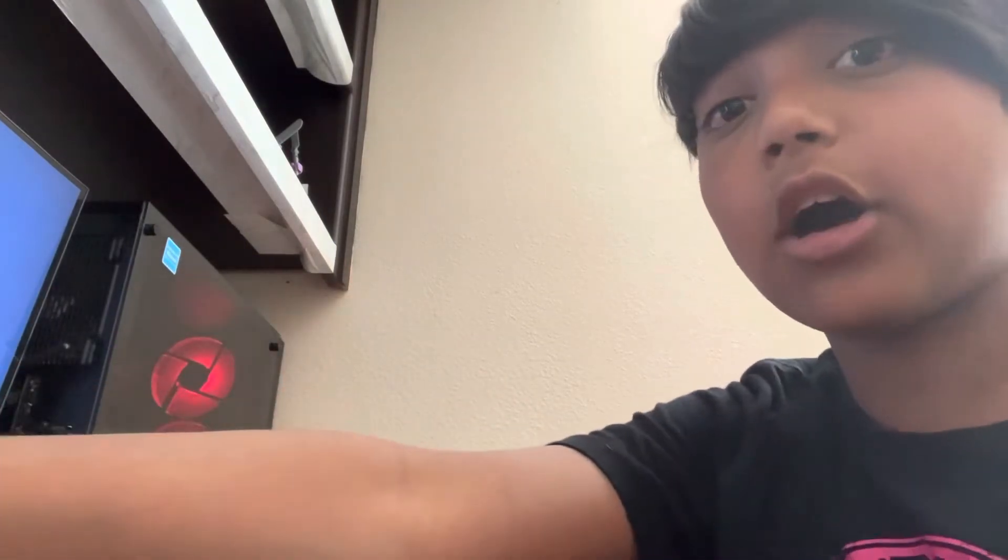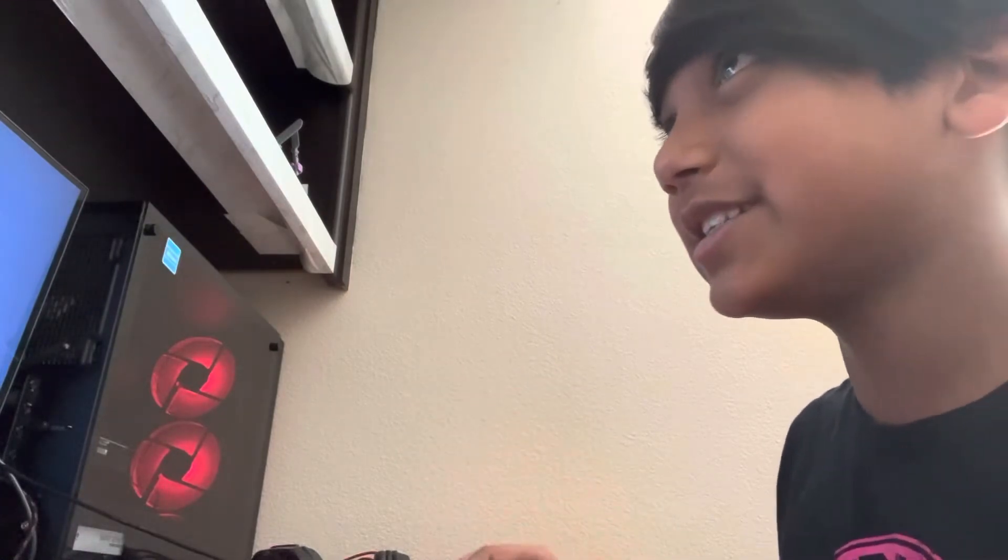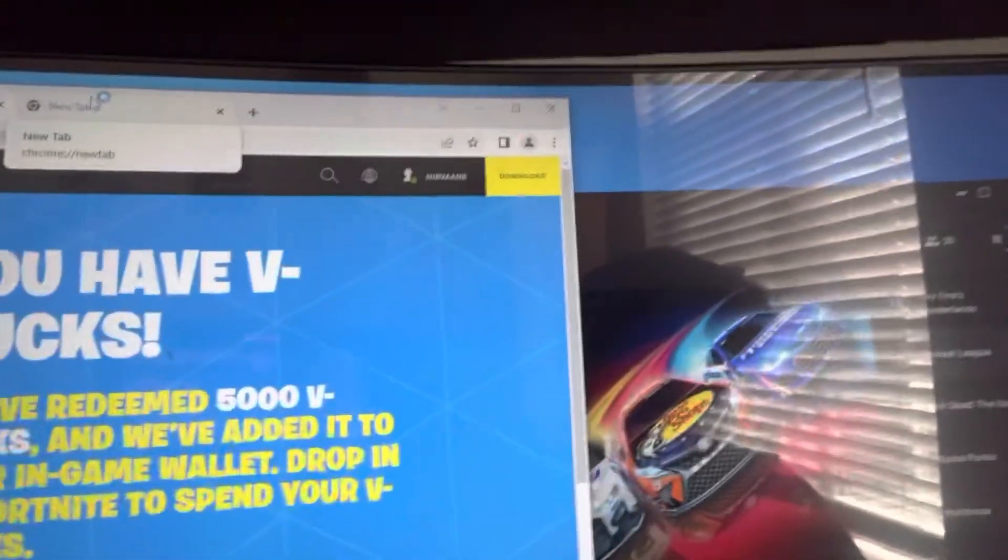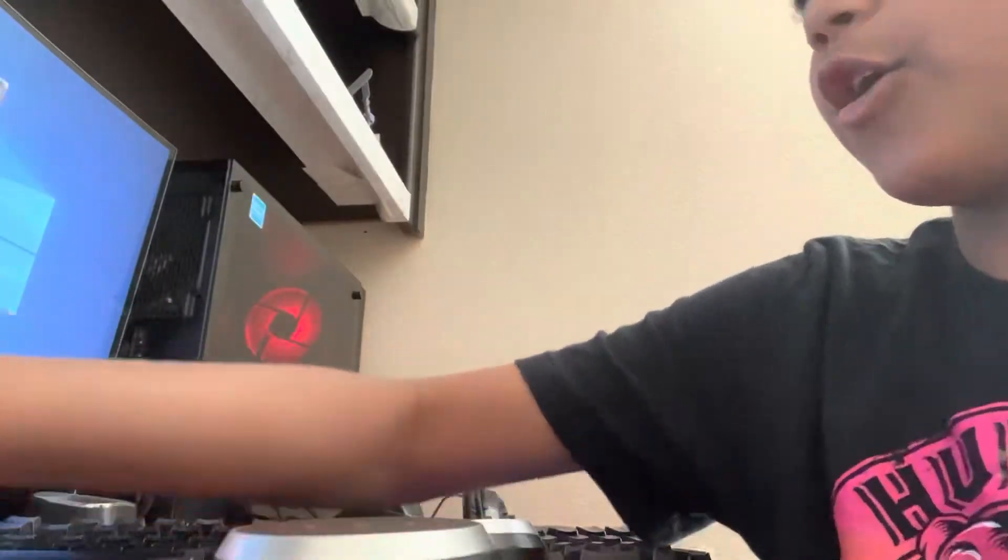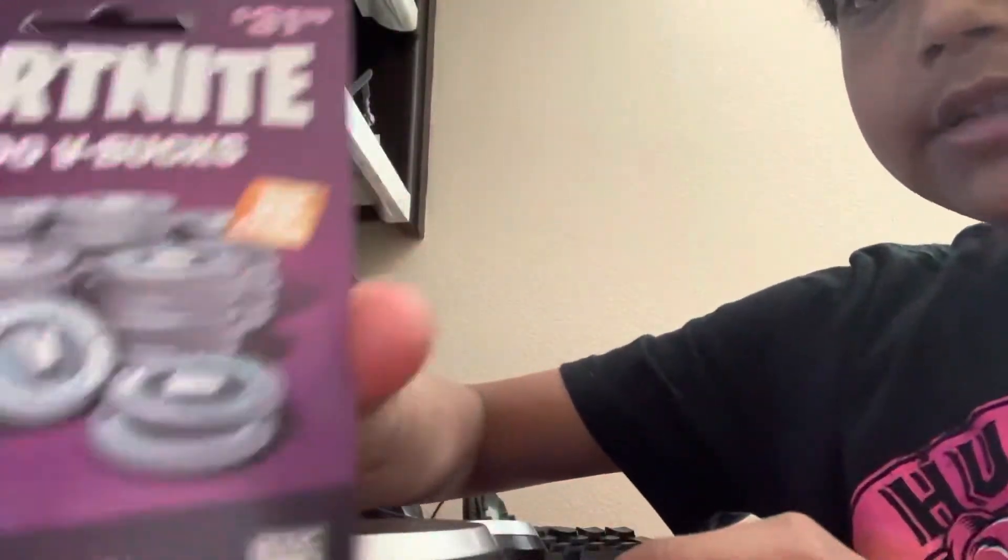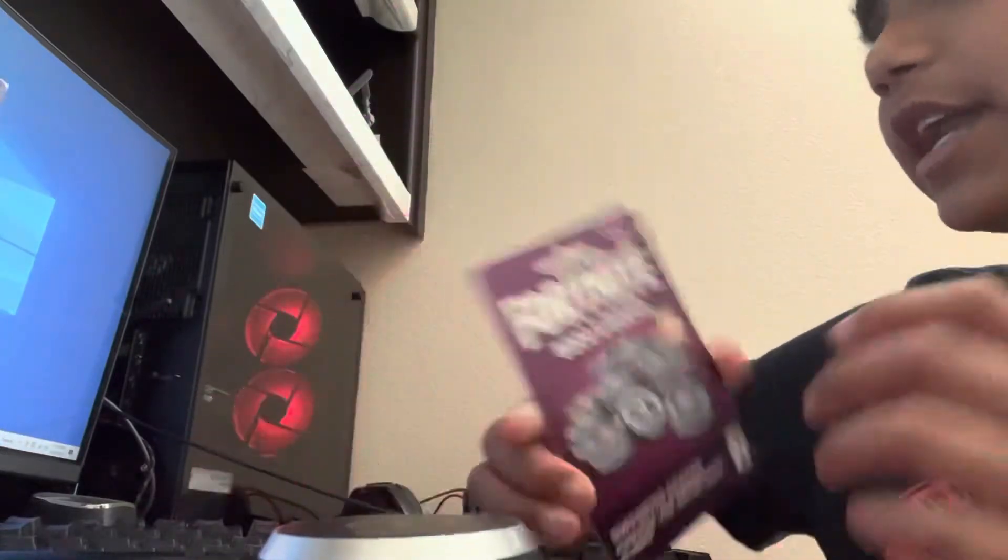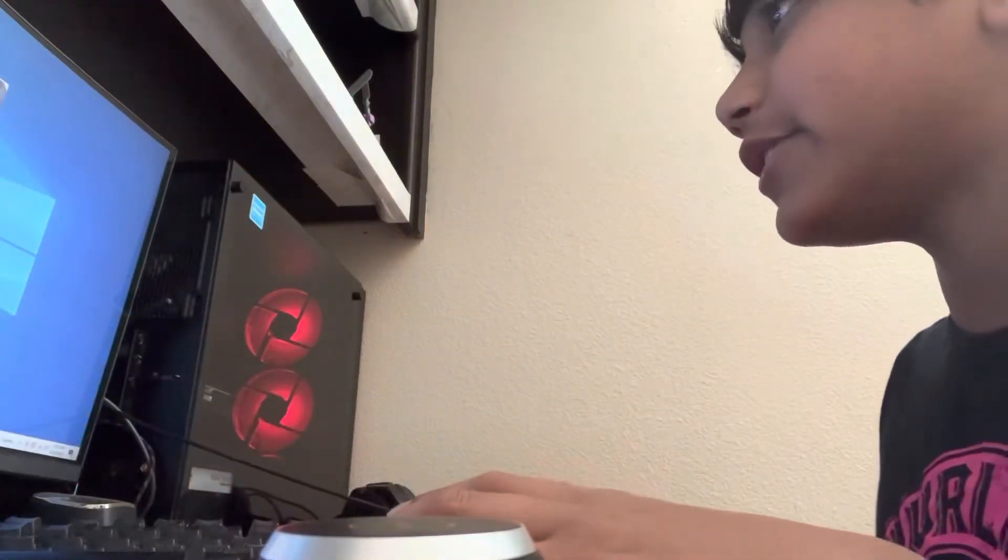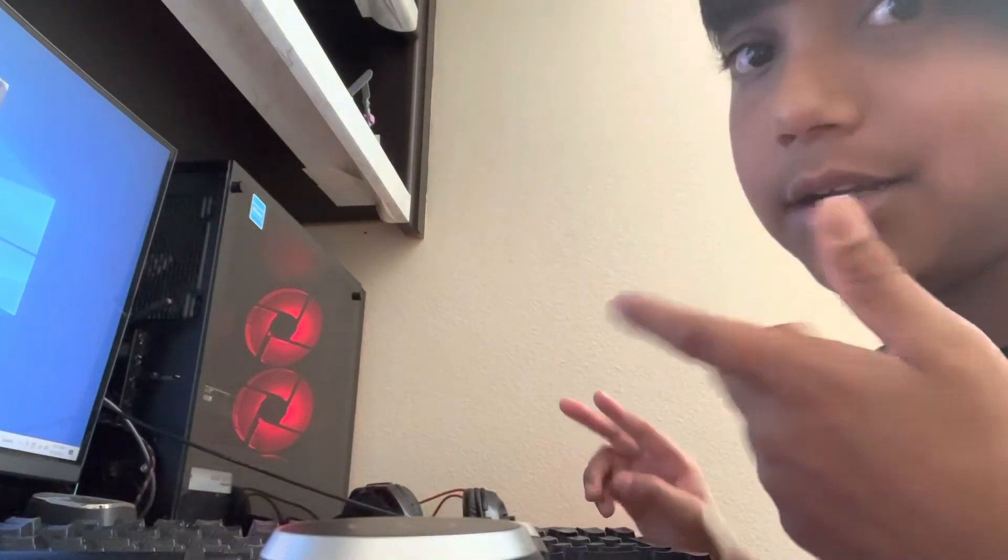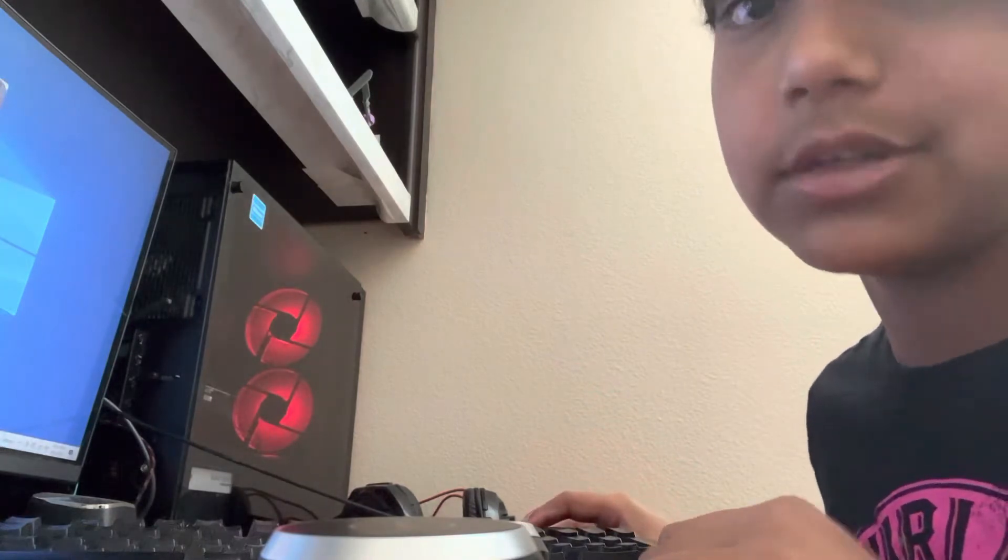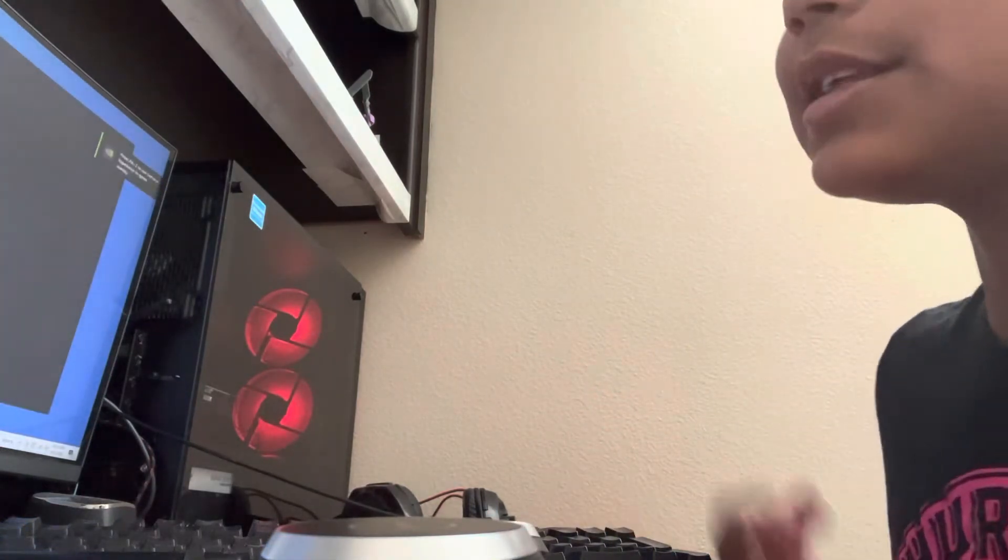So, just complete all those steps. And then, if it does this, I think it's probably going to work. I think you just need to reload. I'm really sorry guys. You complete it. It says right now, you have redeemed 5,000 V-Bucks, and we've added it to your in-game wallet. Drop in to Fortnite to spend your V-Bucks. So, I hope it works. And just saying, you can get V-Bucks gift cards at Target and many other places, but where I found it was at Target. I mean, I didn't find it. My Tooth Fairy found it. I told my Tooth Fairy to go to Target.